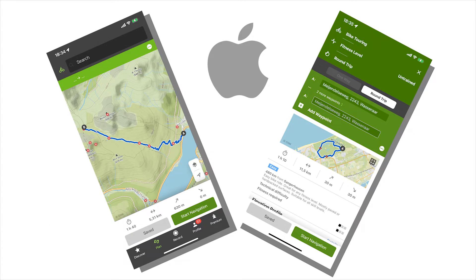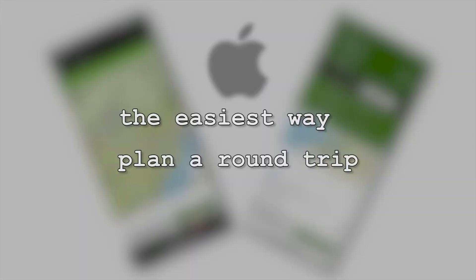I will explain the Komoot route planner to you in very simple and understandable steps. To save you time when searching in this video, I have divided it into the following chapters: the easiest way, and plan a round trip.